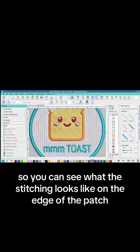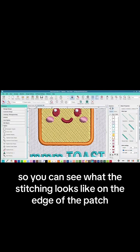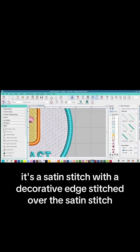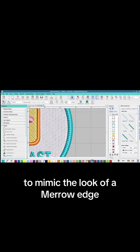I'm gonna zoom in so you can see what the stitching looks like on the edge of the patch. It's a satin stitch with a decorative edge stitched over the satin stitch to mimic the look of a marrow edge.